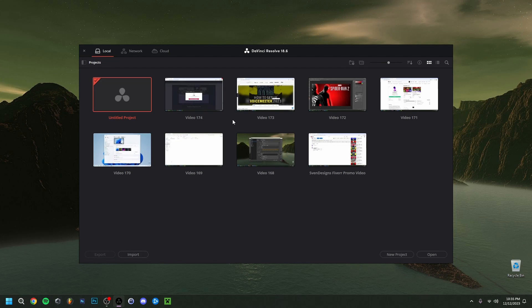If you want to know how to actually get DaVinci Resolve and how to download and install it, the previous video on my channel will show you how to do that from beginning to end. Now, to start off, this is probably what you'll see when you launch DaVinci for the first time.